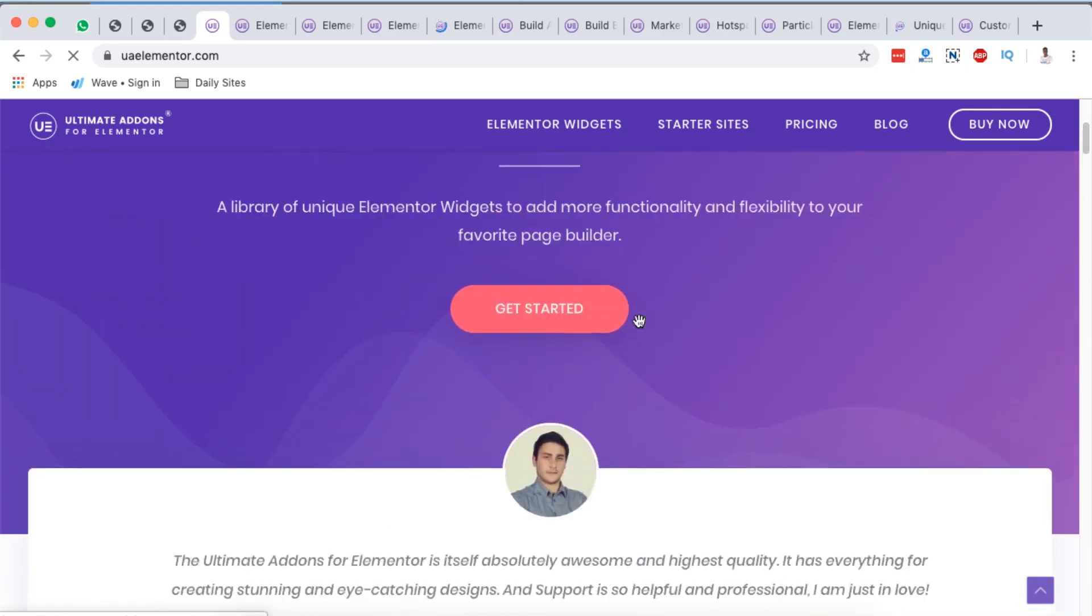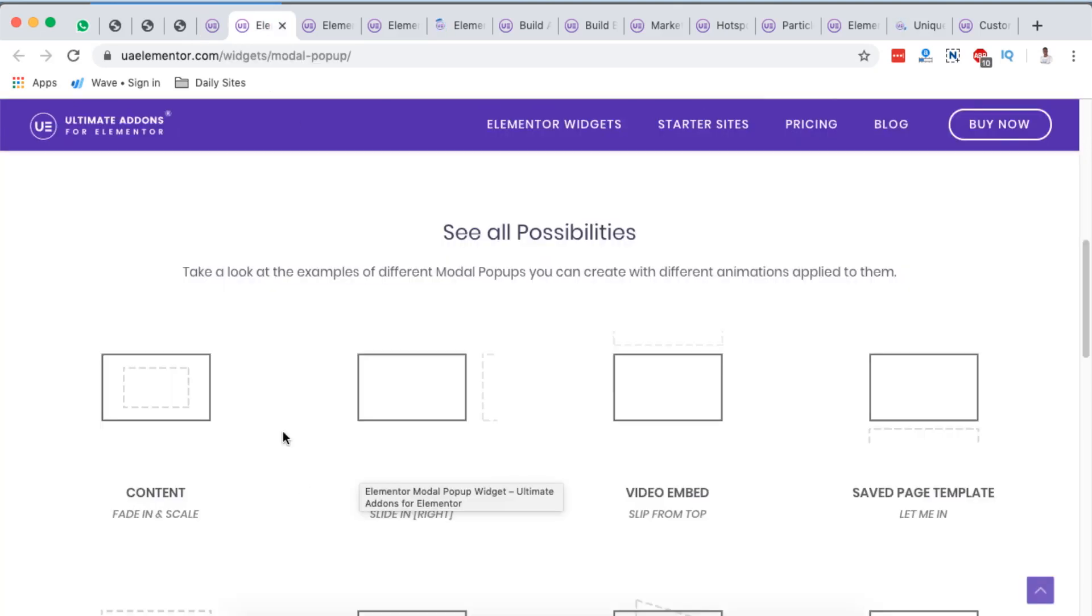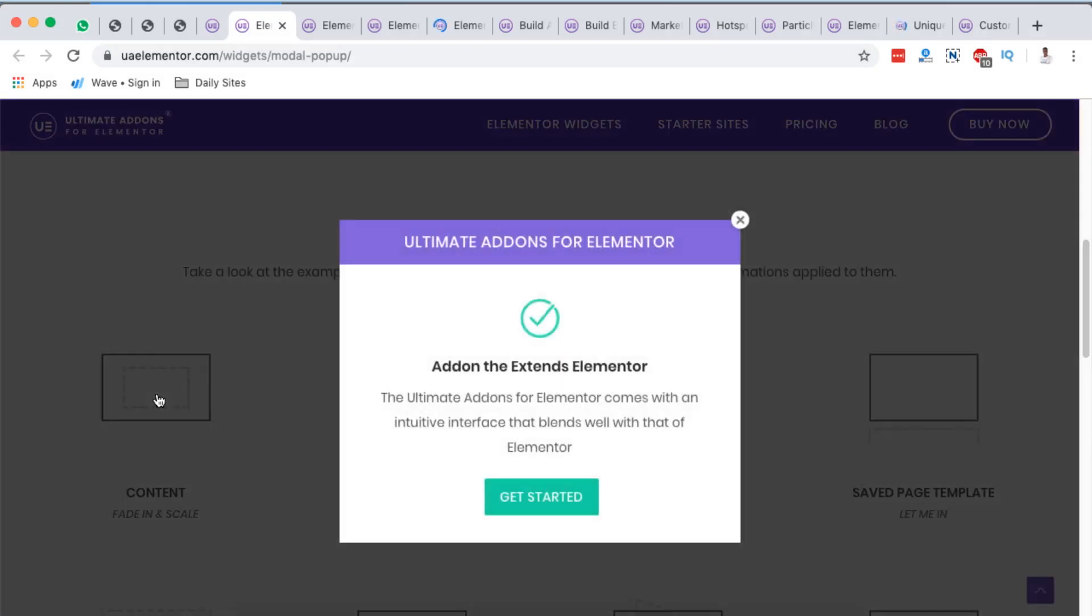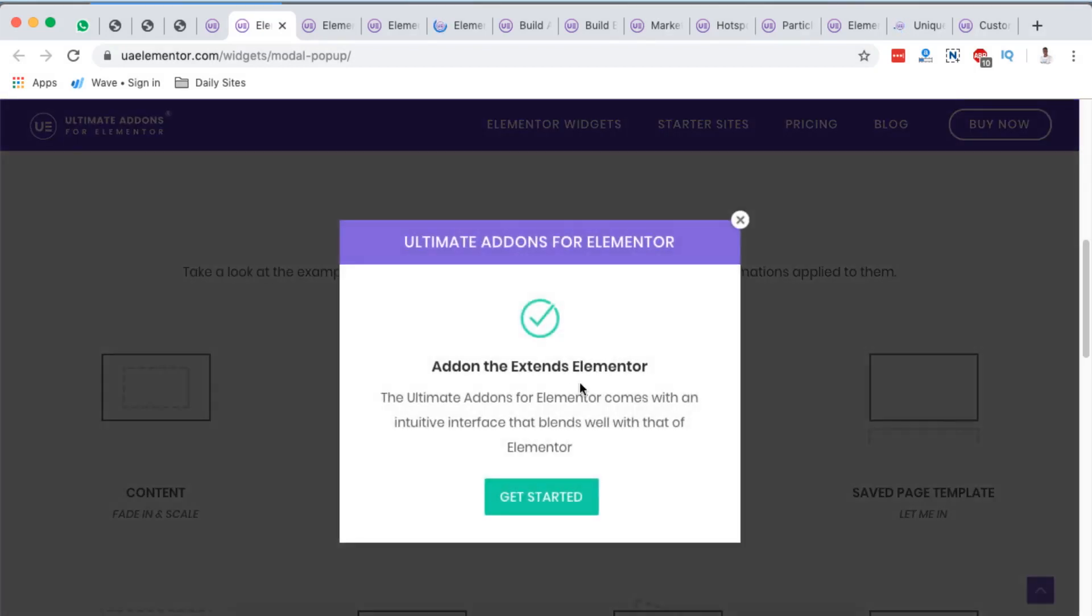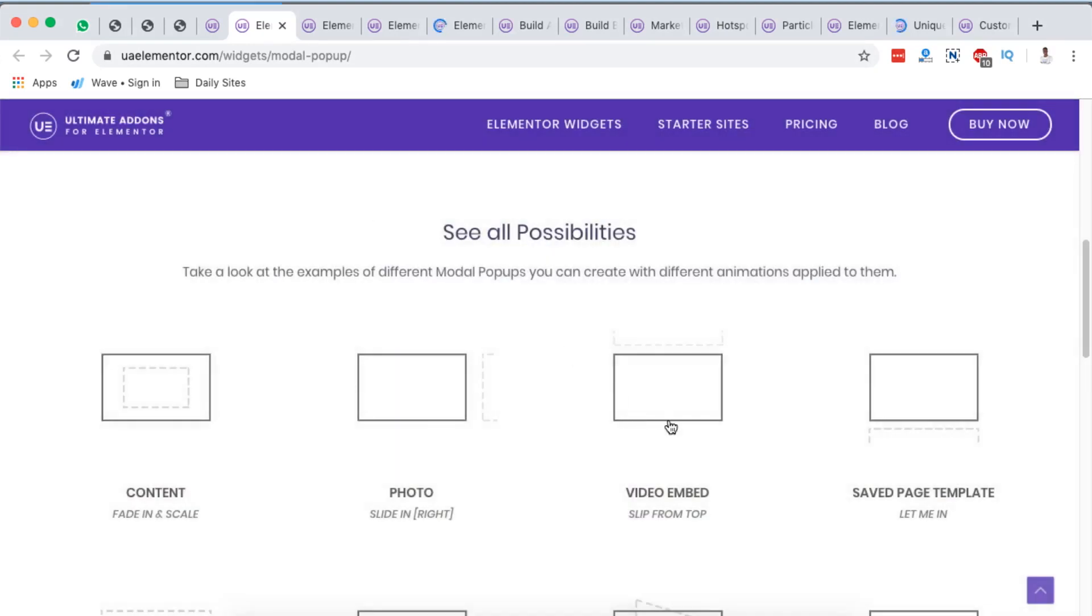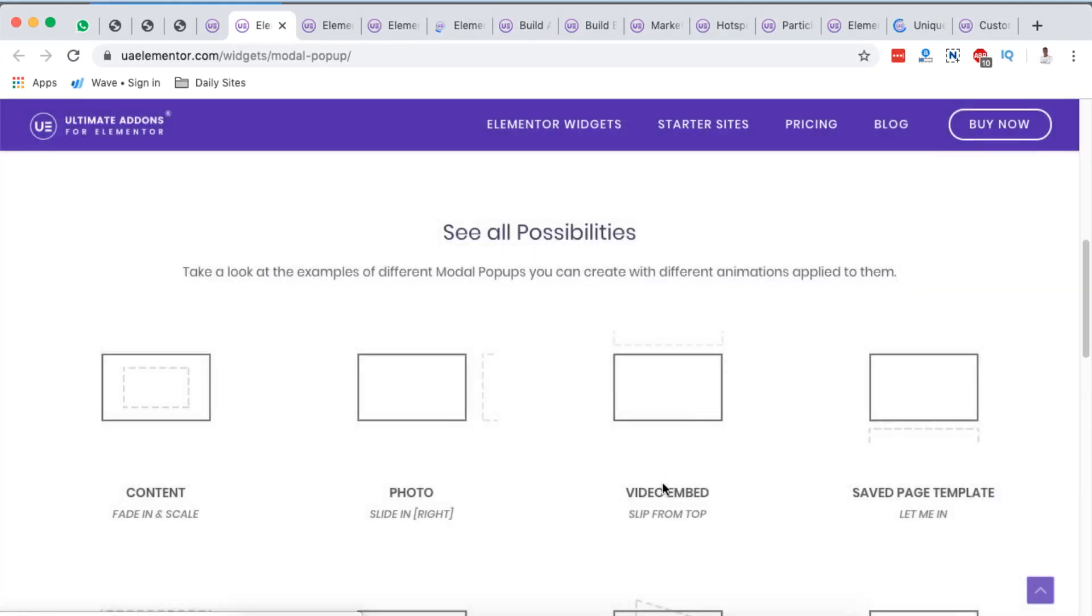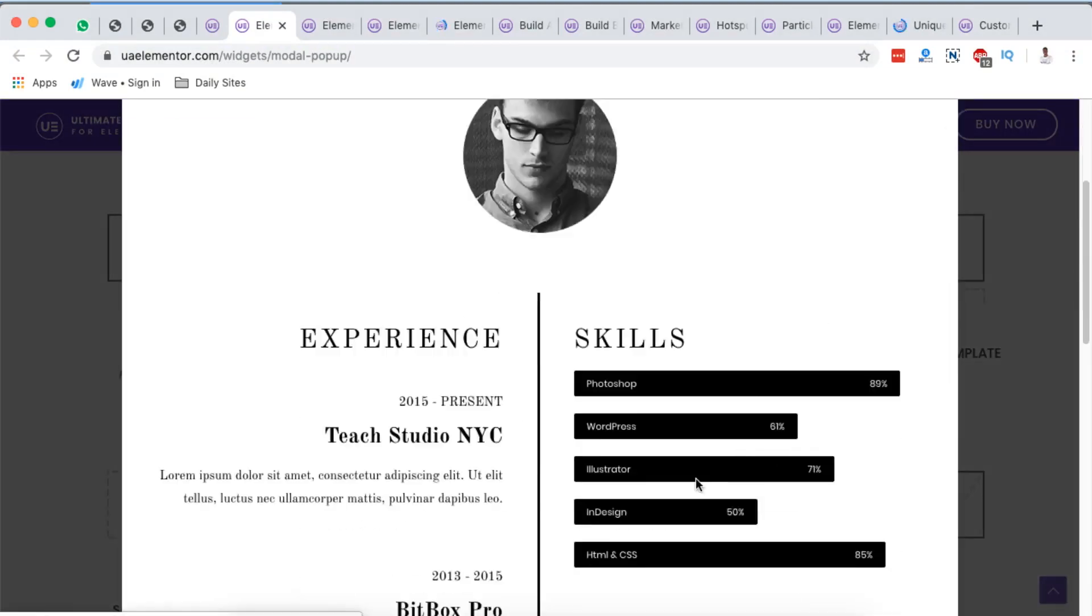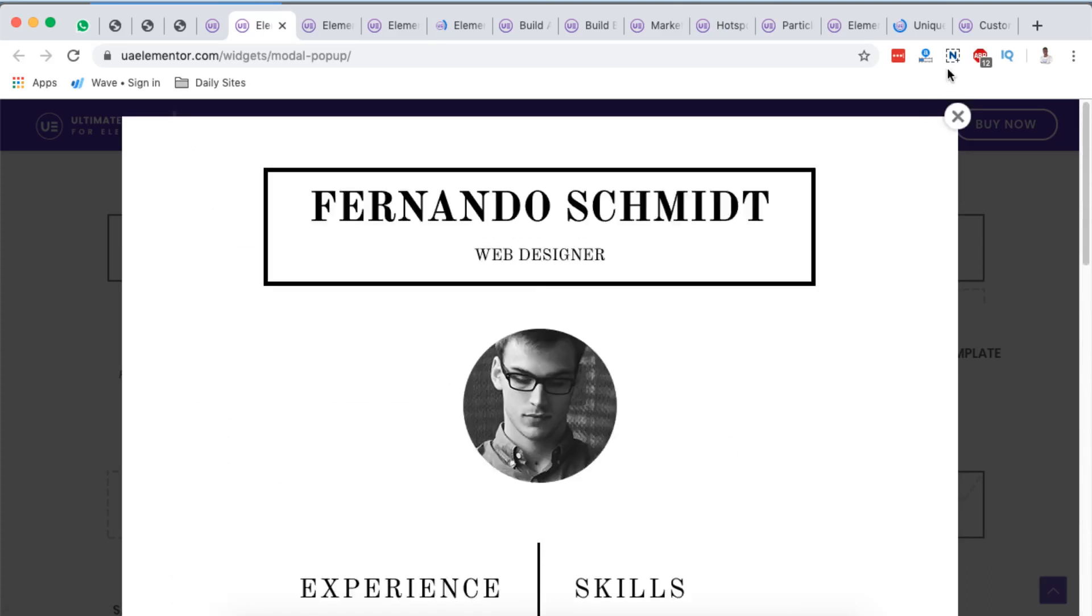The modal pop-up is actually like a pop-up, only that these are already pre-designed or pre-made pop-ups in Ultimate Add-ons for Elementor. For example, this is the content fade in and scale pop-up. By basically installing and activating this plugin, you can have access to modal pop-ups of this kind. This is a video embed and it is actually sliding from the top. This is a saved page template, so you can even scroll through that. We have a saved widget; this is actually a contact form widget.